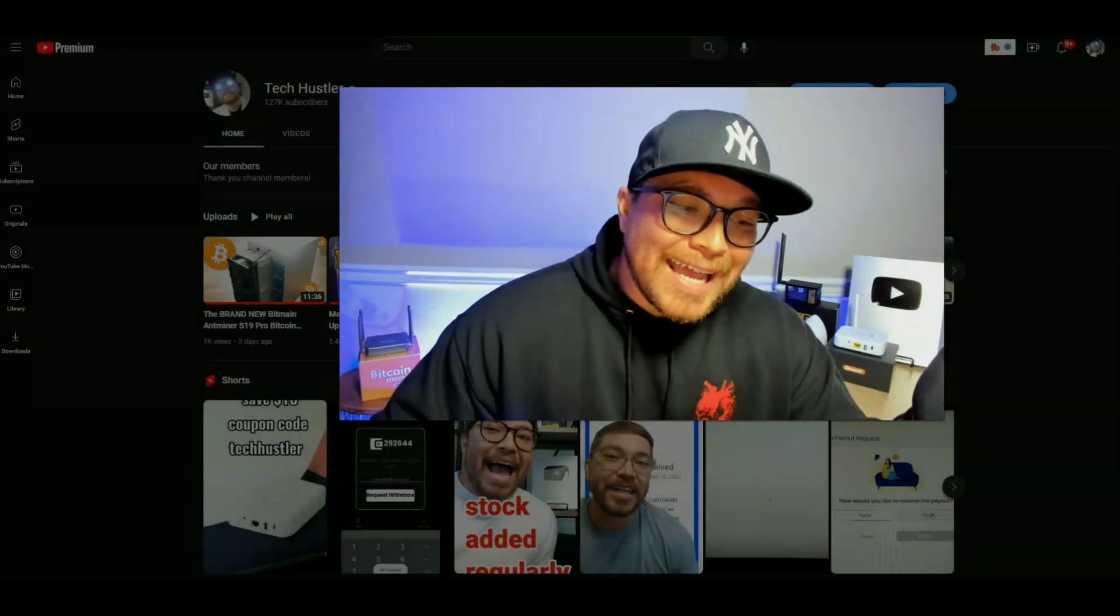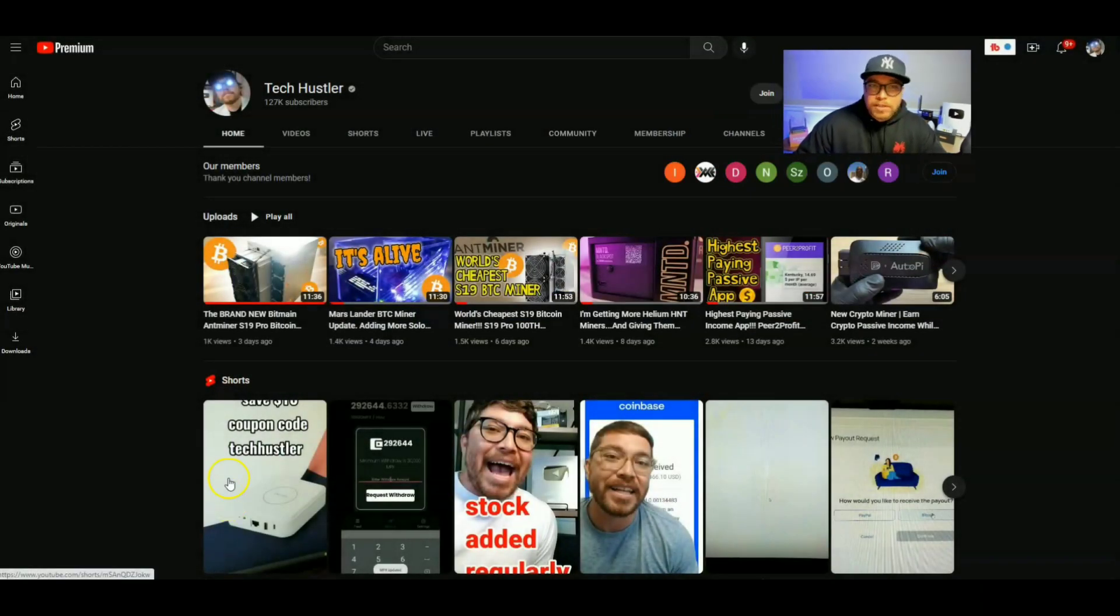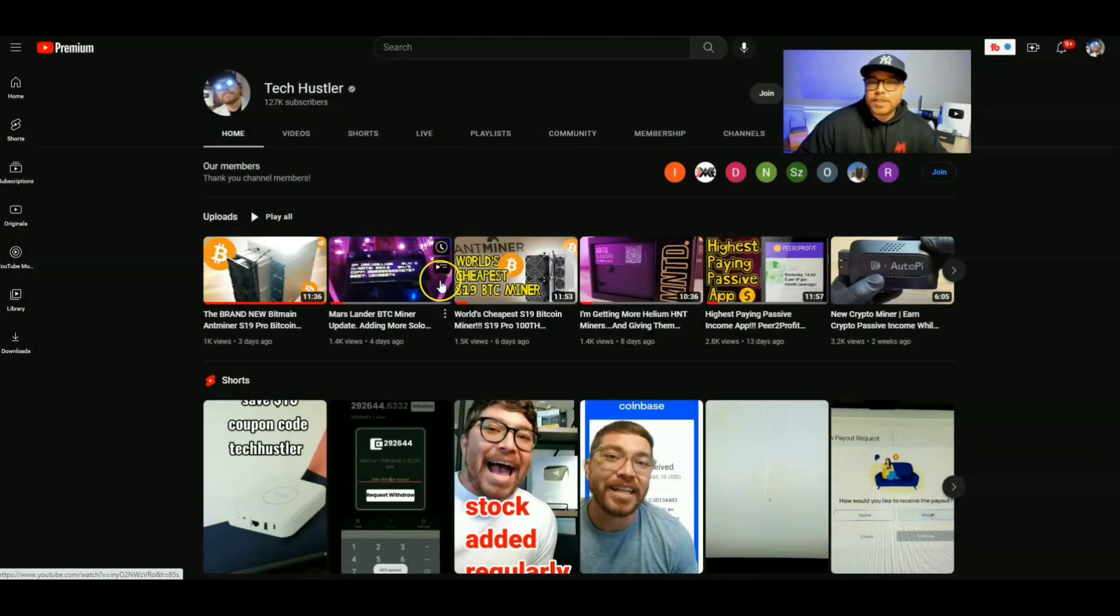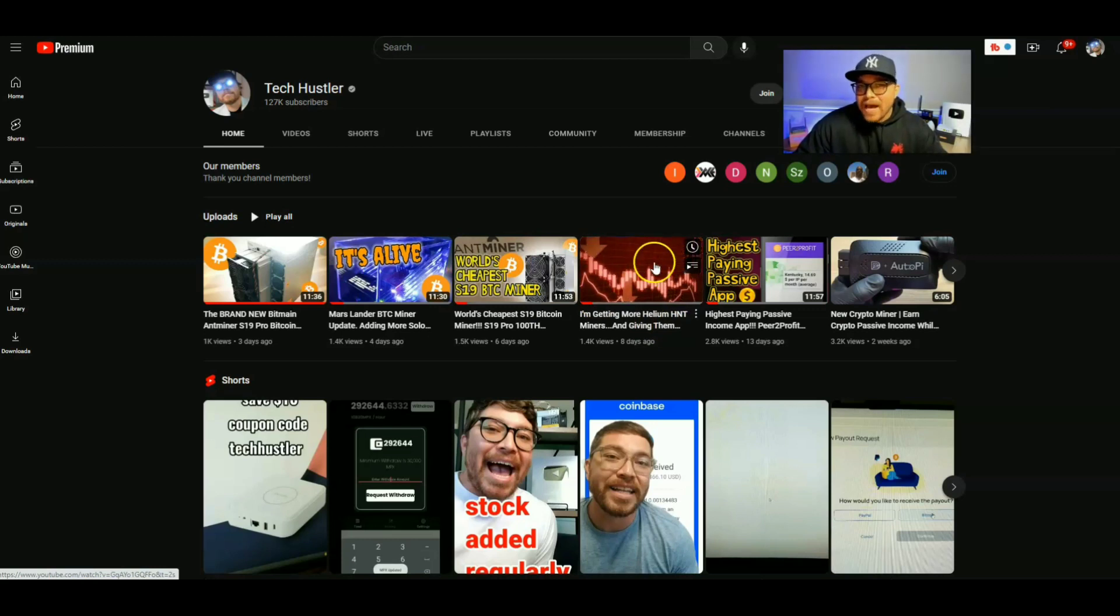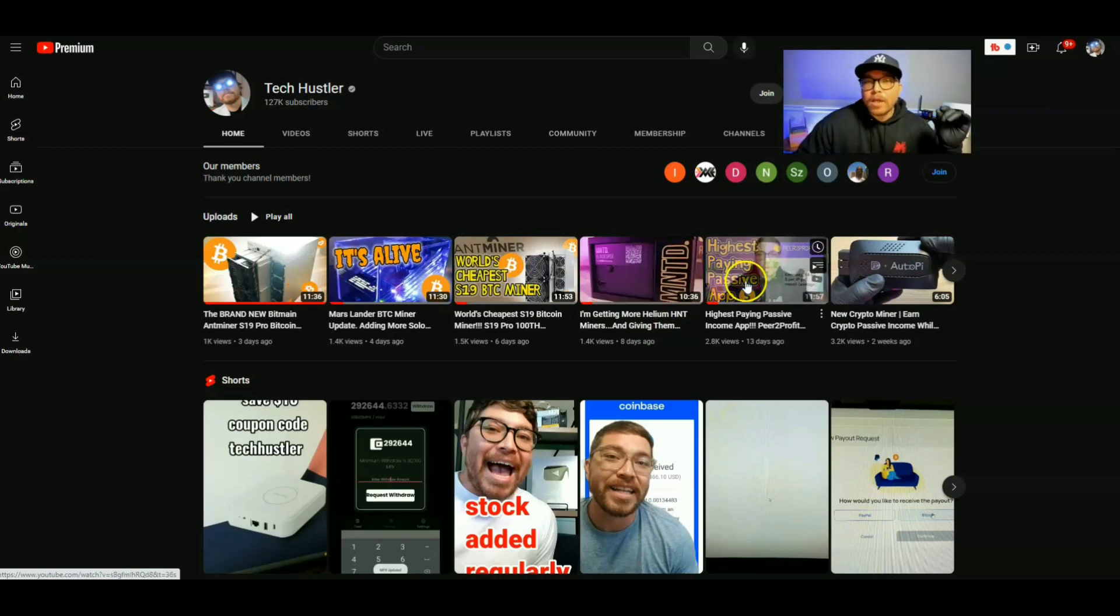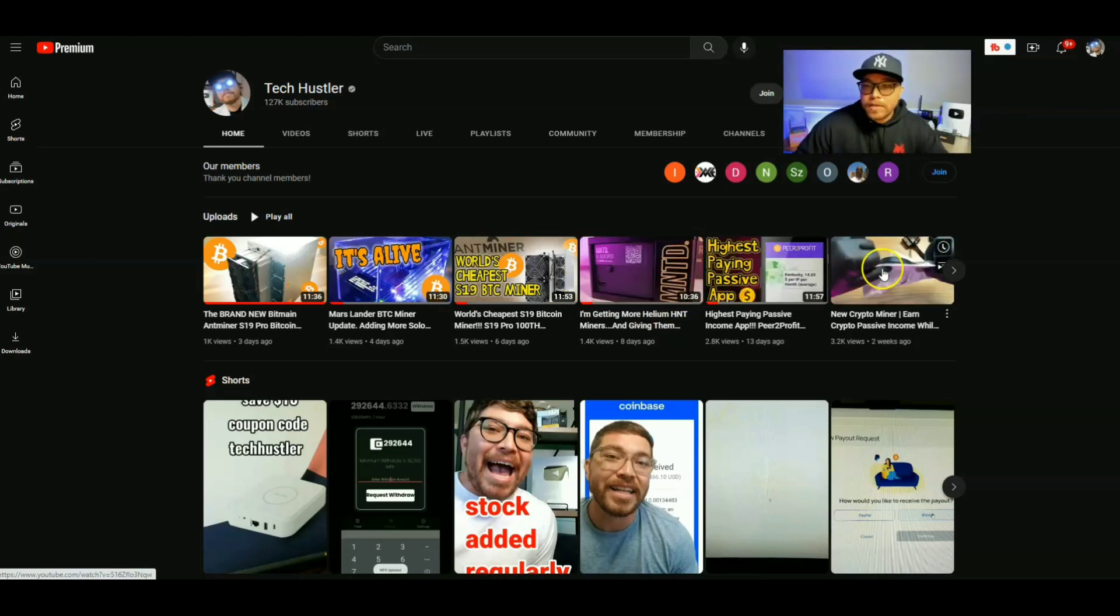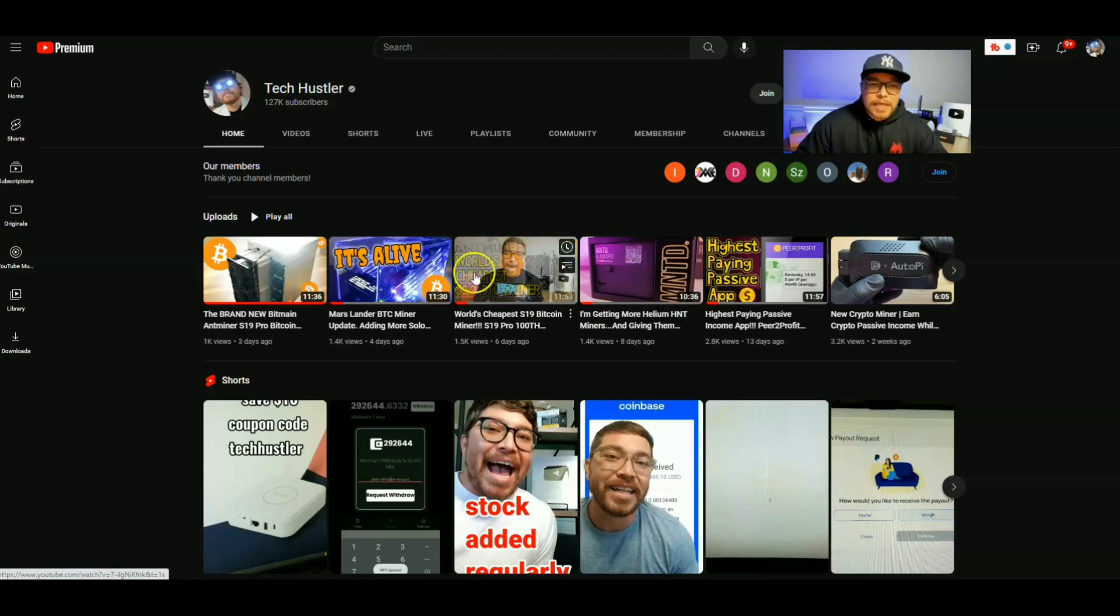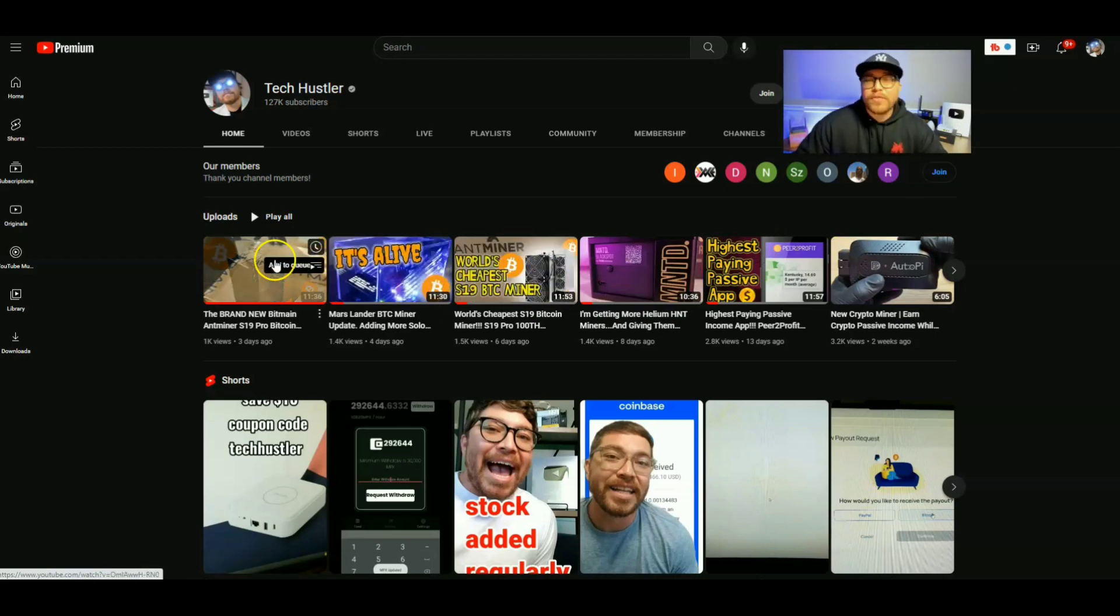Welcome to another video. And if it's your first time here, my name is TechHustler. We mine cryptocurrency, but we also review some websites and applications that you can start using right now to make a little bit of crypto on the side. You can also make some PayPal gift cards and so much more.